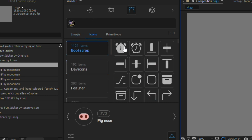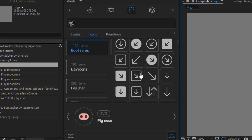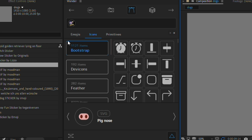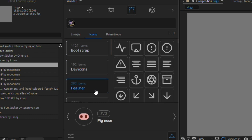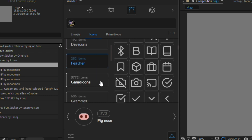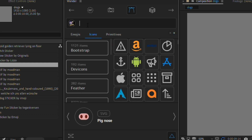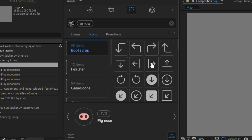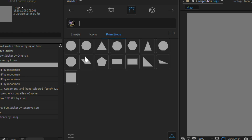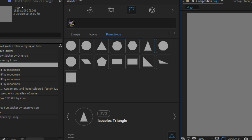The next subcategory within vectors is icons. When I found this I was so excited because so much of my workflow involves creating vectors in Illustrator and importing them into After Effects — this would save so much time. Scrolling down you've got everything you could possibly need: the Bootstrap category for web interfaces, dev icons, Feather library, game icons, Grammit, and loads more. You can also search for particular icons — typing 'arrow' brings up all the arrow icons.